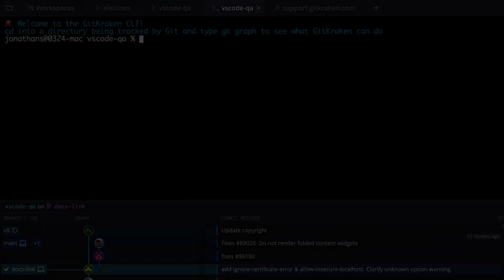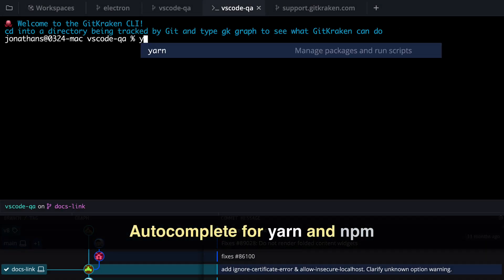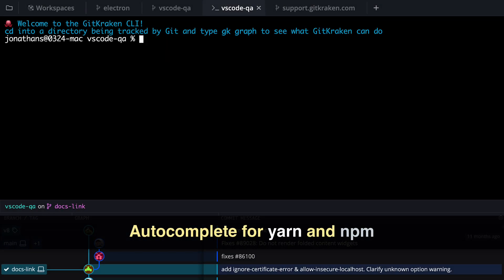From the Terminal tab, you will now see autocomplete suggestions for the YARN and NPM commands.